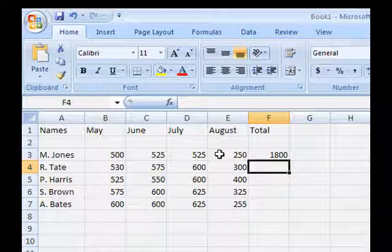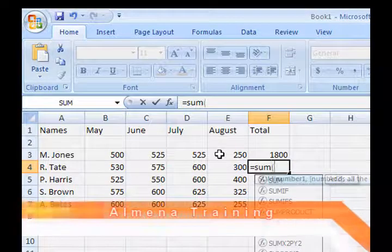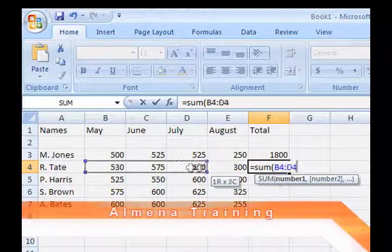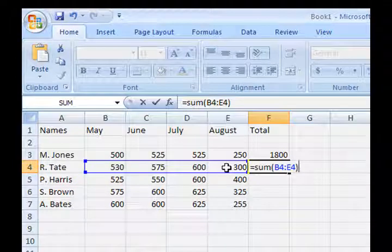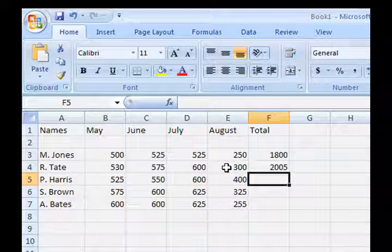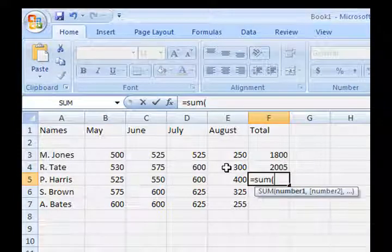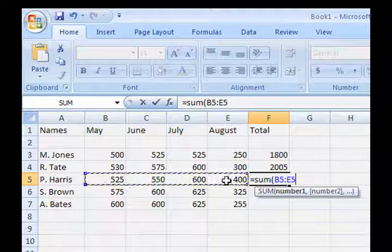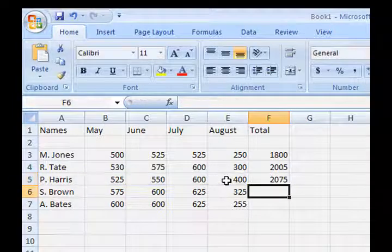Again: equals SUM, open bracket, highlight the numbers, close bracket, and enter. One more time: equals SUM, open bracket, highlight the numbers, close bracket, and enter.